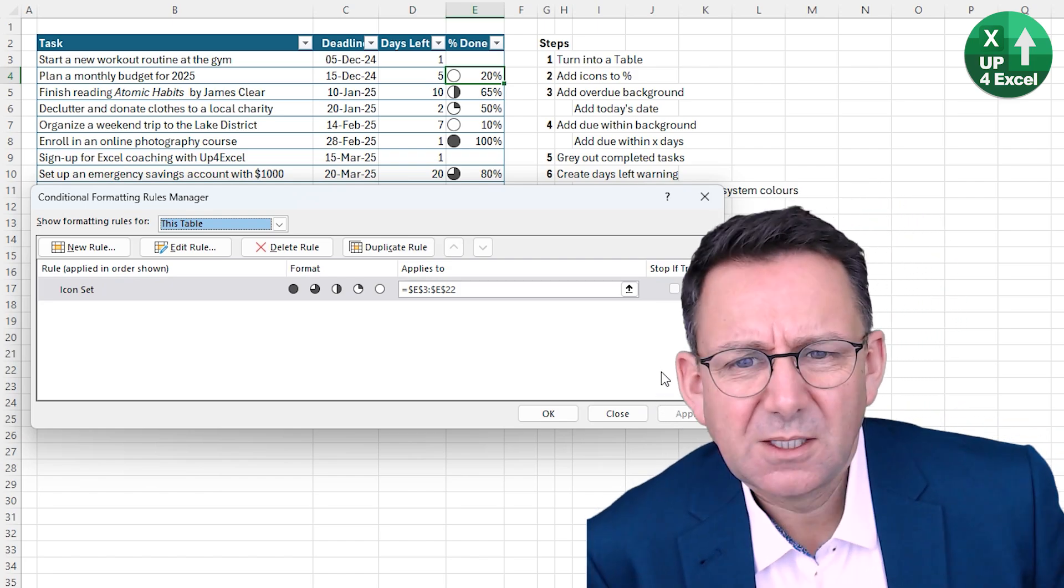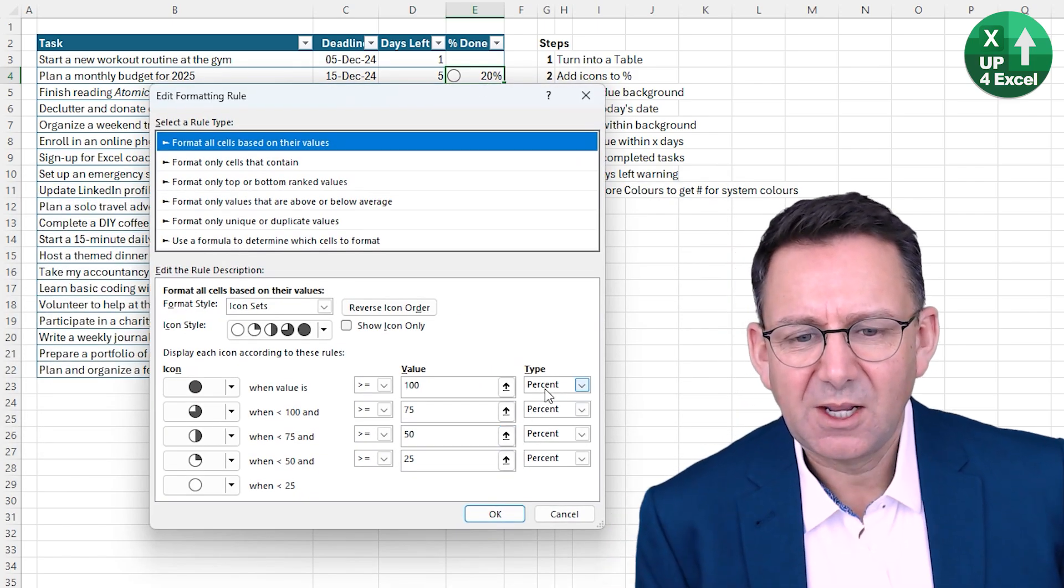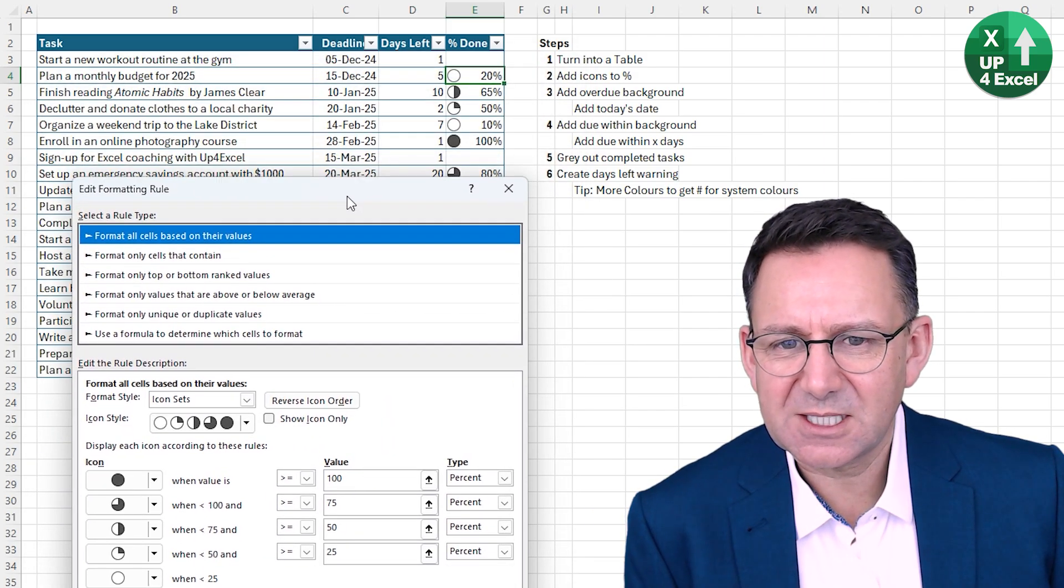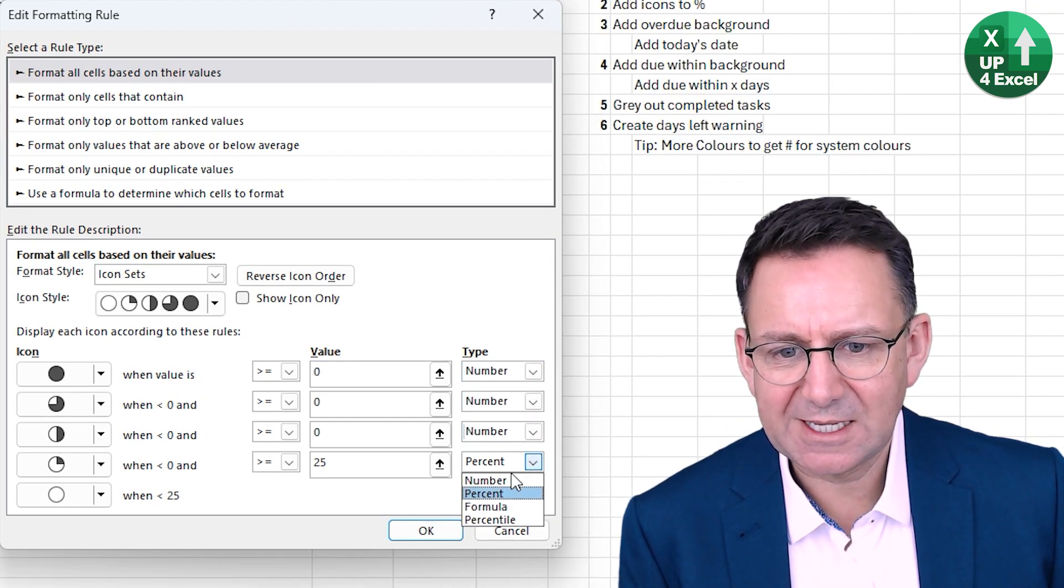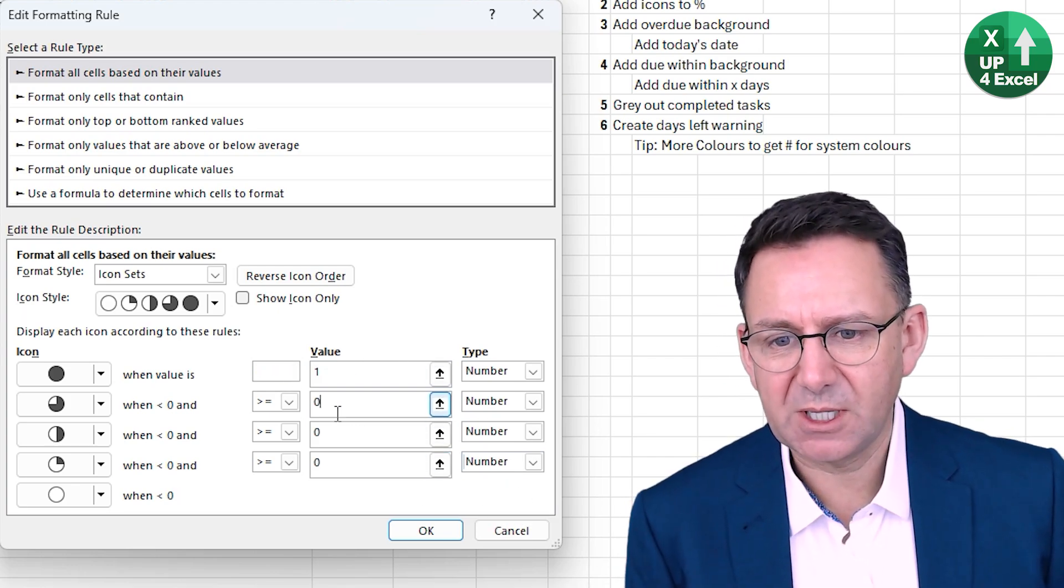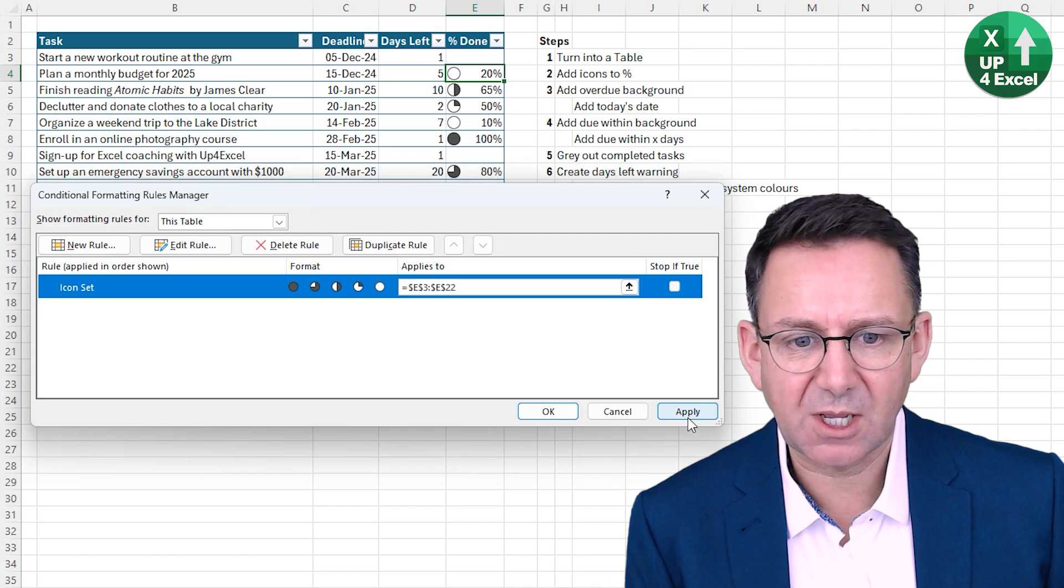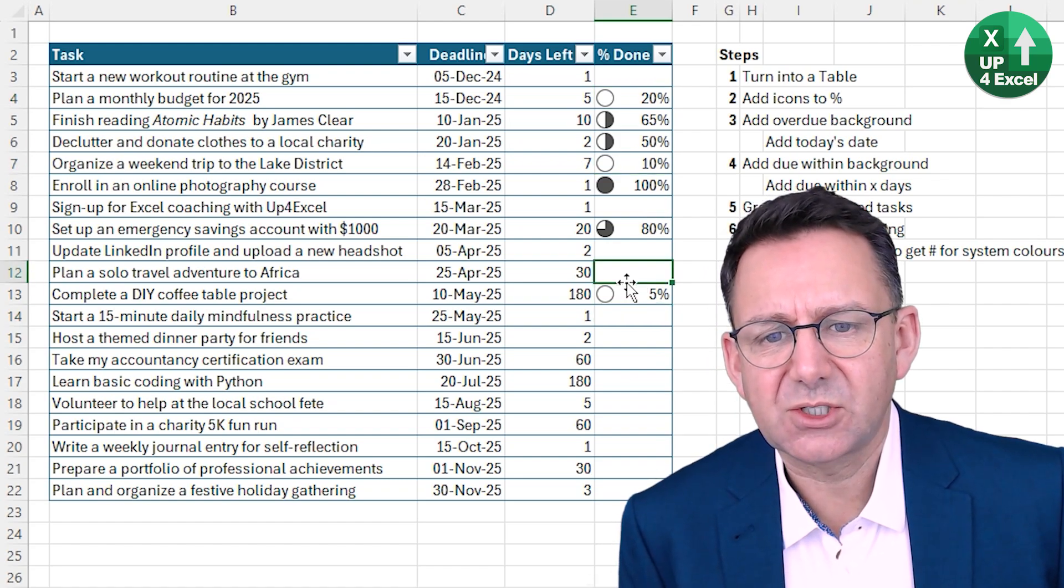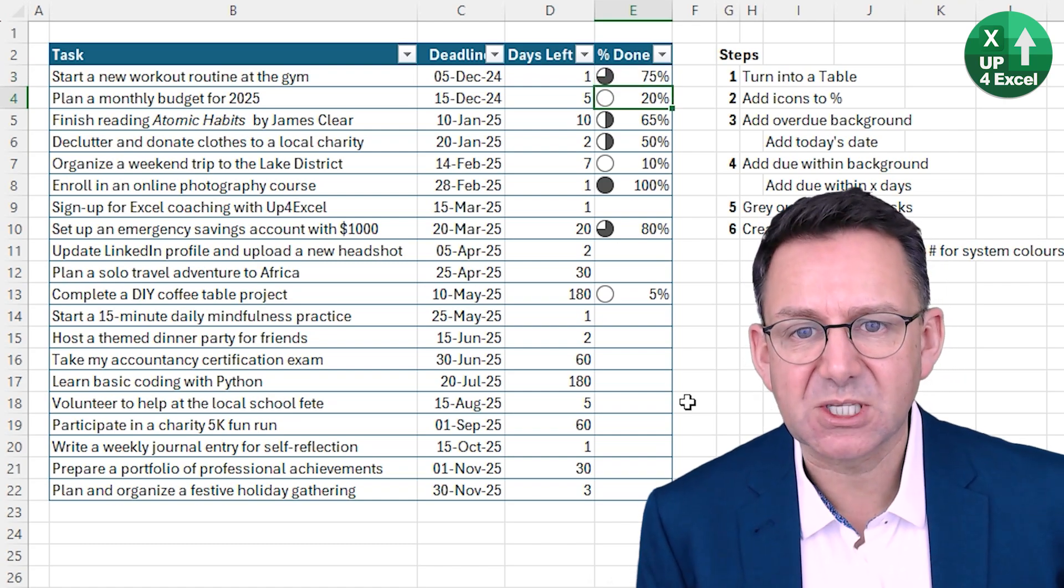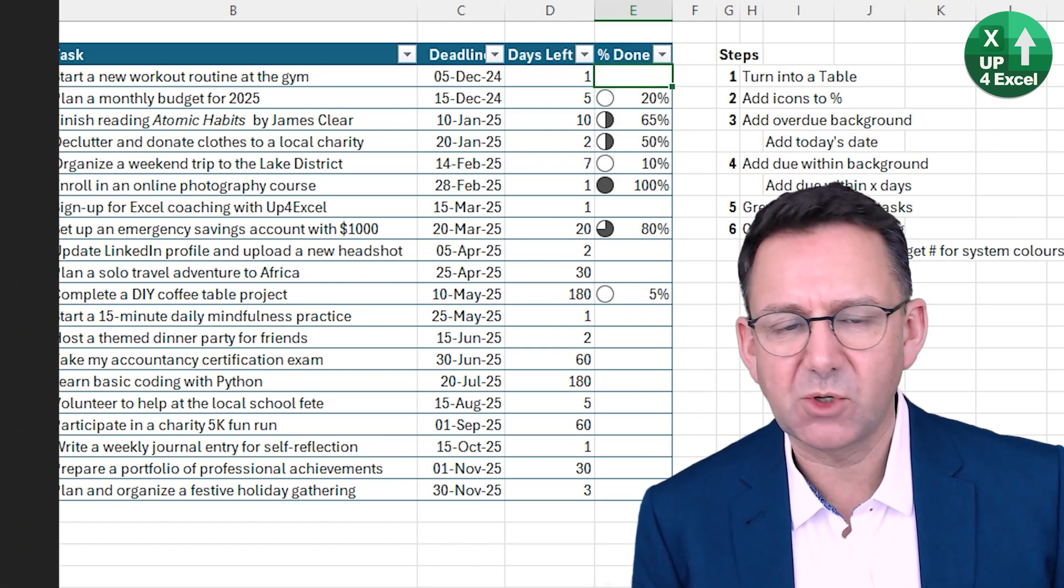And you can see that it doesn't work because 50% is coming up as a quarter. And this is a little quirk here that what it means by the type being percent is the percent of the values it can see, I believe. So what we need to actually change it to is a number so that we're basically applying exact numbers to our criteria. So one being 100%, then 0.75, 0.5 and 0.25. Hit OK and apply. And now we're getting somewhere. 50% is exactly half. If I put in 75% there, we get our three quarters all the way up to 99 and then 100.